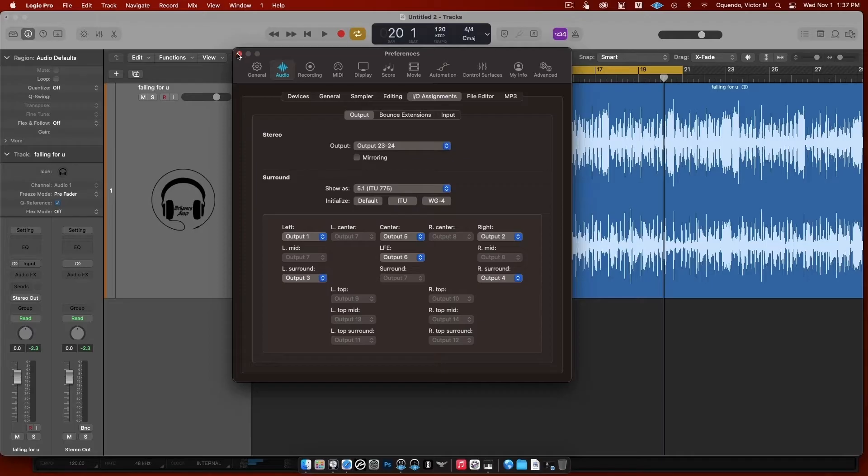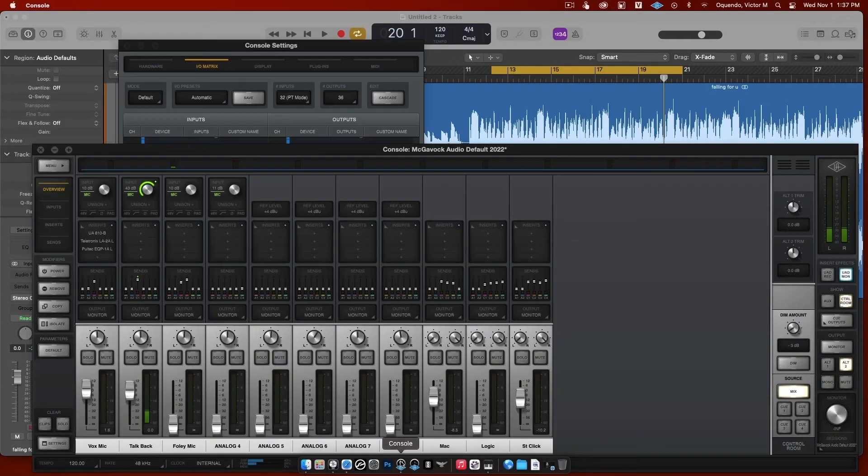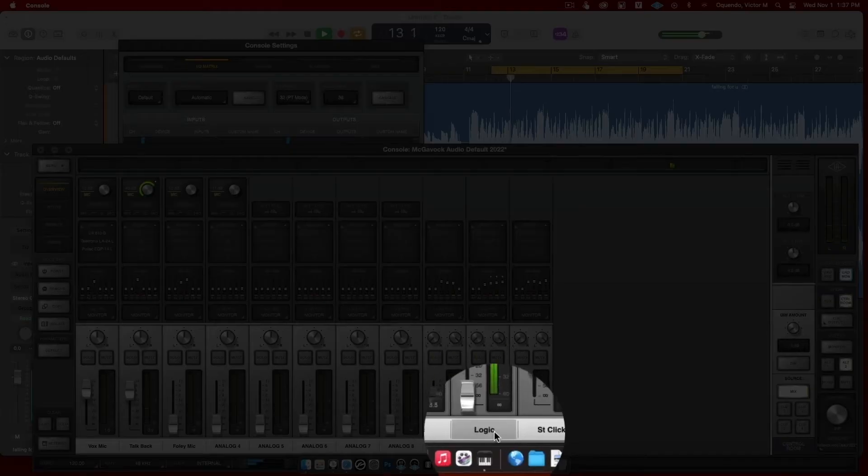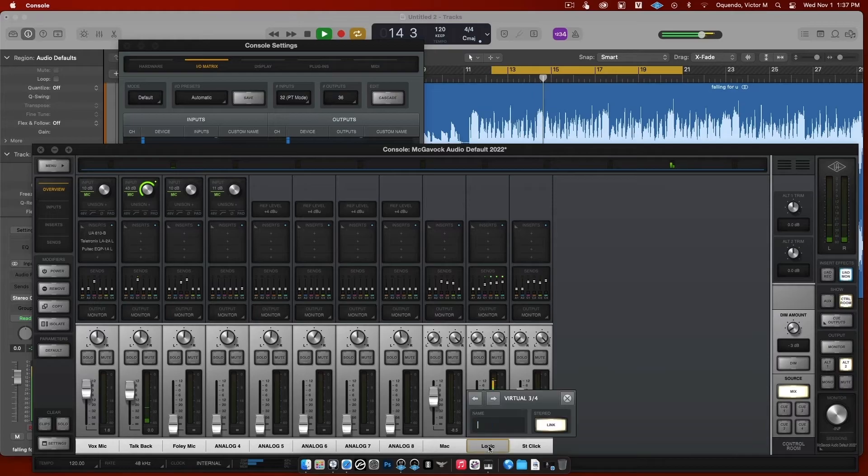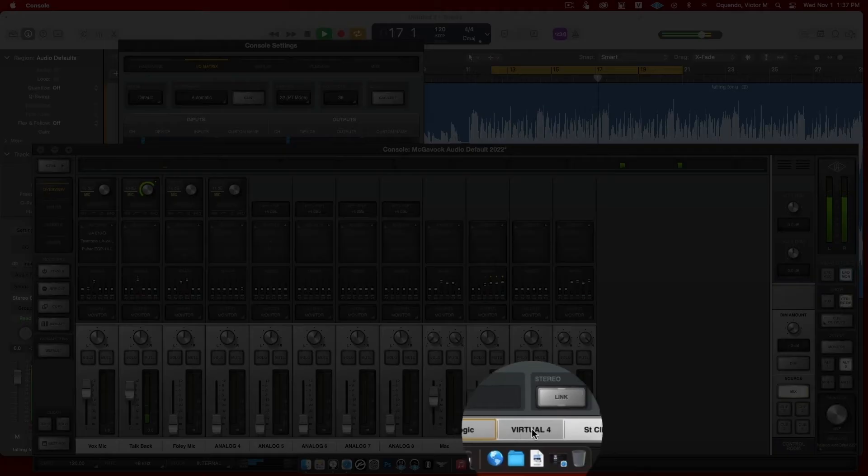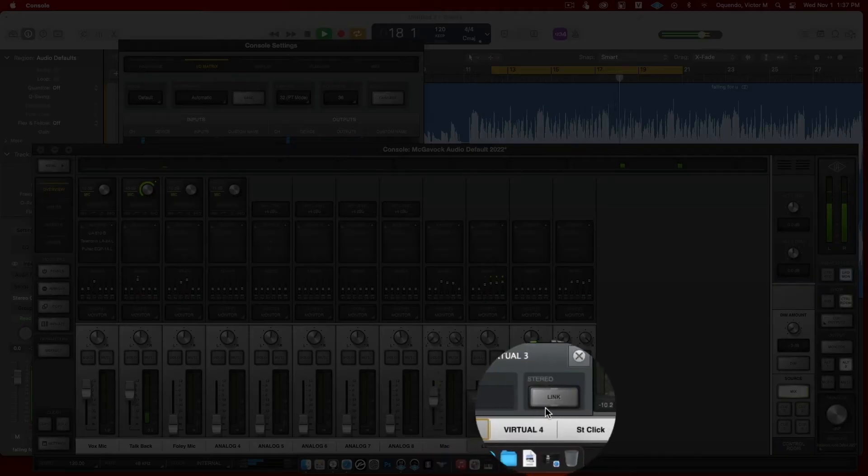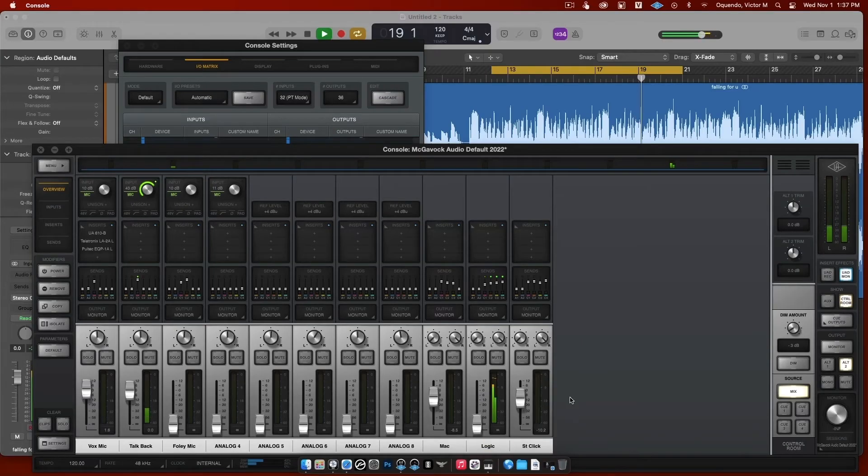Close this window. Now if I open up the Console app and I hit play, I'm going to click right here where it says Logic. And I'm going to unlink this. Now you'll see virtual four, so obviously this is virtual three. So see, I'm able to control Logic separately now.